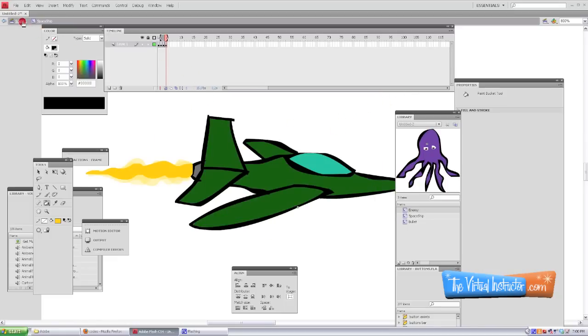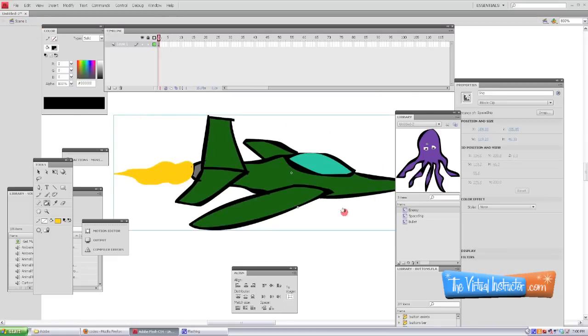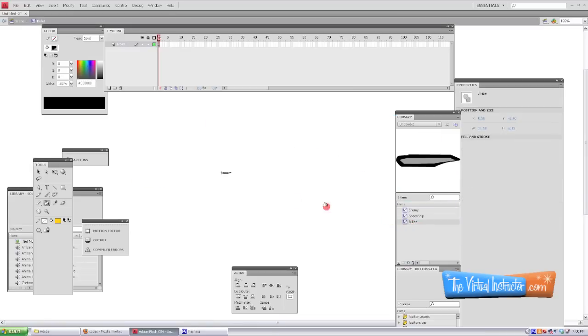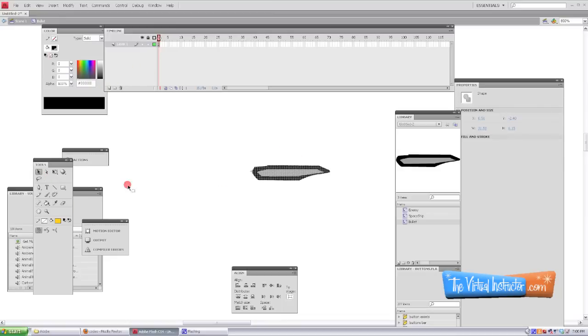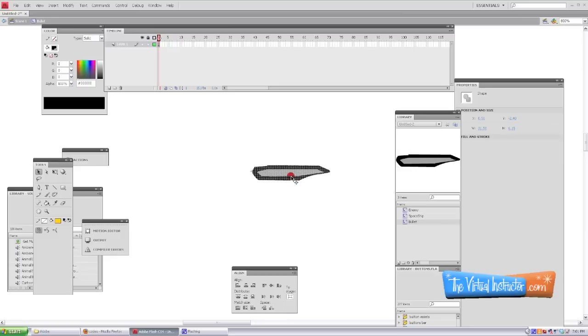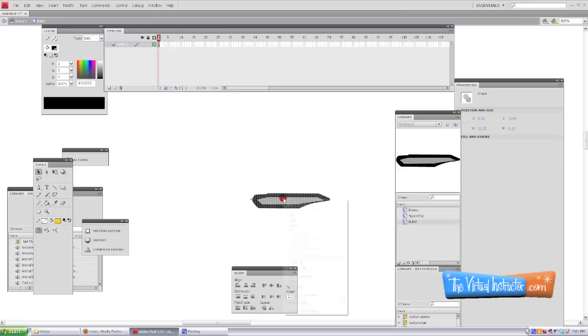So I'm gonna go back to the bullet in our library and I'm gonna zoom into it. And we can't do the frame-by-frame here because the bullet is already a movie clip that's called for in our ActionScript. So what I'm gonna do is I'm going to select the bullet or right-click on it.